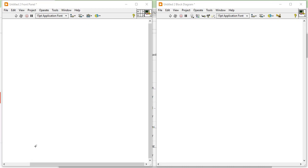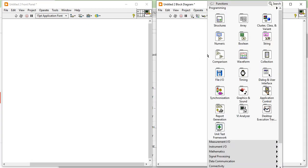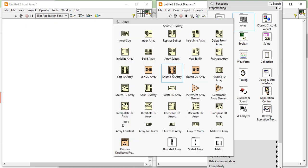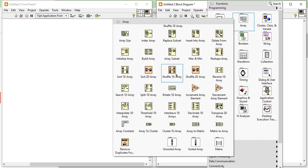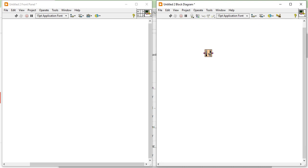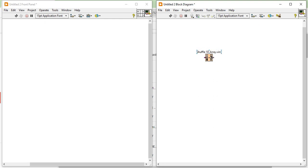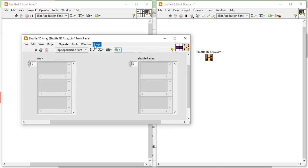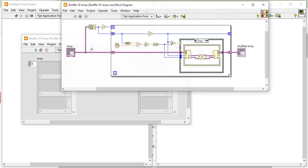Welcome, I am Nitesh Prasam from LabVIEW Multisim. In this video we will learn how we can use the Shuffle 1D Array and 2D Array functions. When you take the Shuffle 1D Array function you will find the Shuffle 1D Array VI. If you try to open it, you will find it is a kind of sub-VI program.